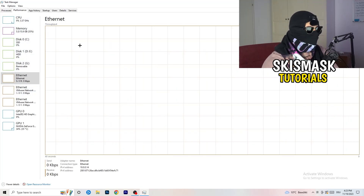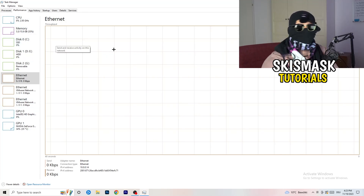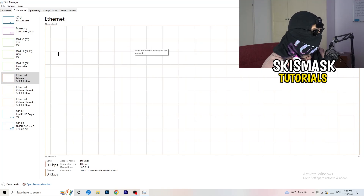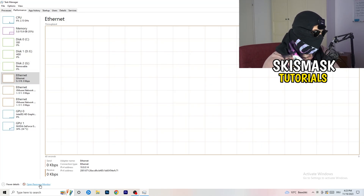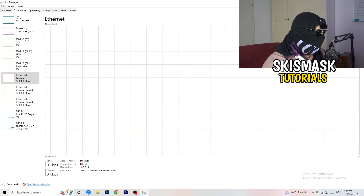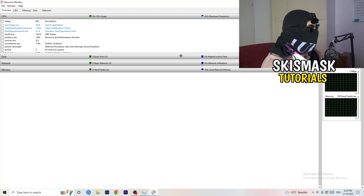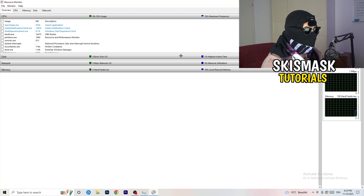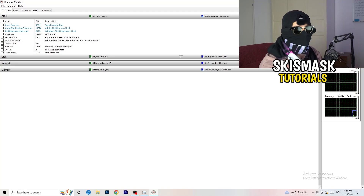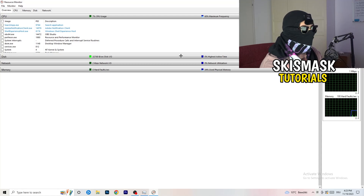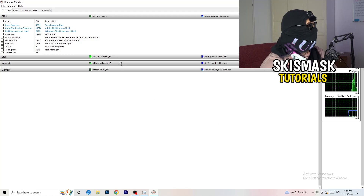You'll see things like Ethernet, GPU, CPU, and Disk, but what we care about is clicking 'Open Resource Monitor' in the bottom left corner. Open that up — it may seem tricky but it isn't. Just wait about 10 to 30 seconds for it to load.